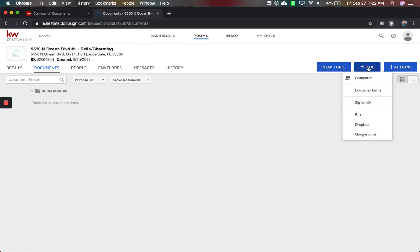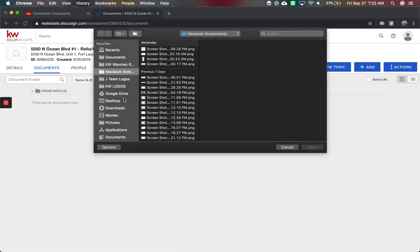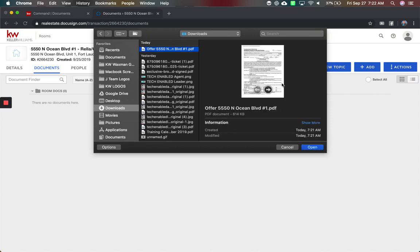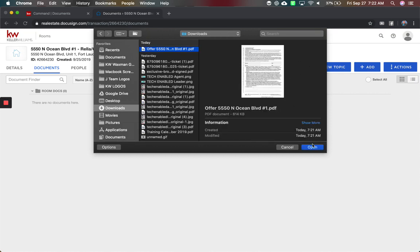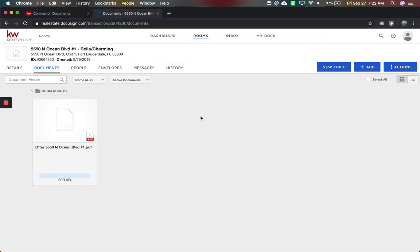Now, I want to add a file, so I'm going to add an offer from my computer. I've already downloaded one. So this would be me downloading this PDF from my email, and it's multiple pages, as you can see.